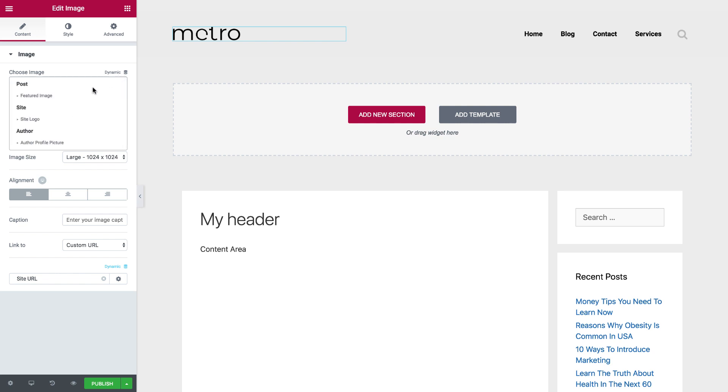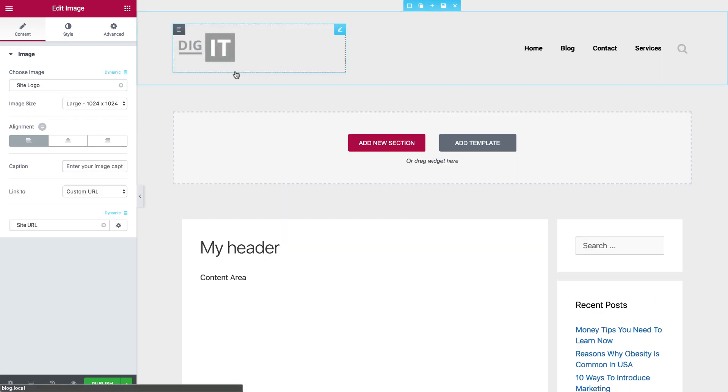Let's choose Site Logo, and you see now the updated site logo is displayed in MyHeader.